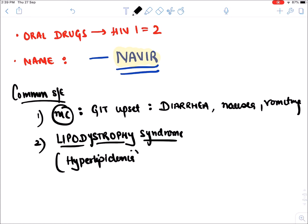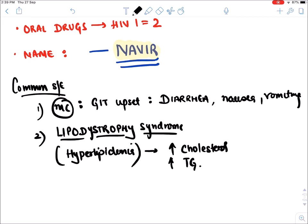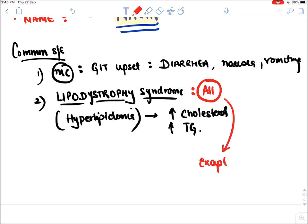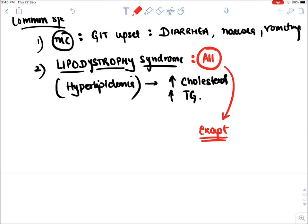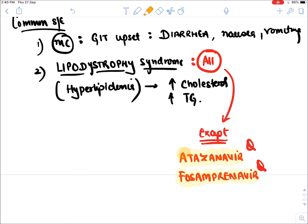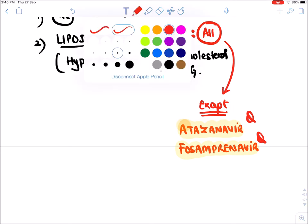All protease inhibitors cause lipodystrophy syndrome except two: Atazanavir and Fosamprenavir, which cause minimum or no lipodystrophy syndrome. The names of protease inhibitors — remembered with the mnemonic RAFT — include Ritonavir, Amprenavir, Fosamprenavir, Atazanavir, Nelfinavir, and Darunavir.